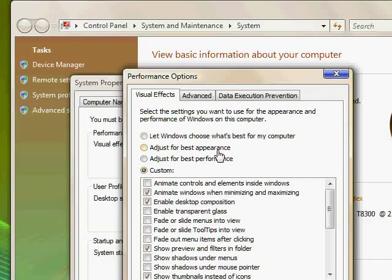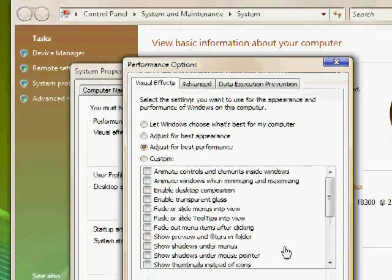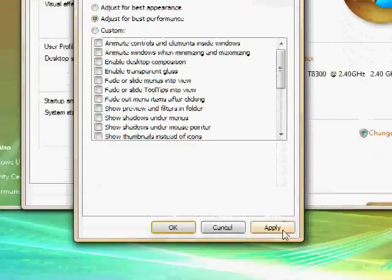You might think, oh why don't I just hit let Windows choose what's best for my computer. But with most computers, it'll just end up checking all the boxes anyway. Then someone might think select adjust for best performance. But that unchecked all of the boxes and makes it look very bad but it runs very fast. If you don't care about looks, I would suggest clicking that but you'll see what I mean. And here, maybe I can just demonstrate and I'll hit apply.